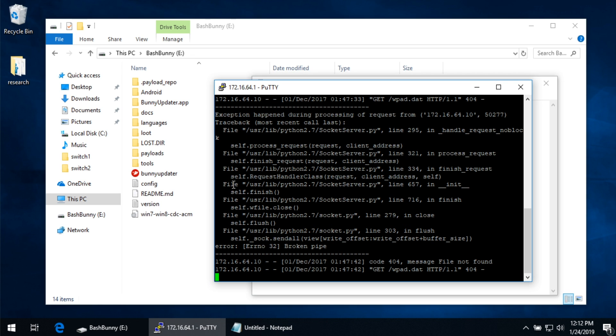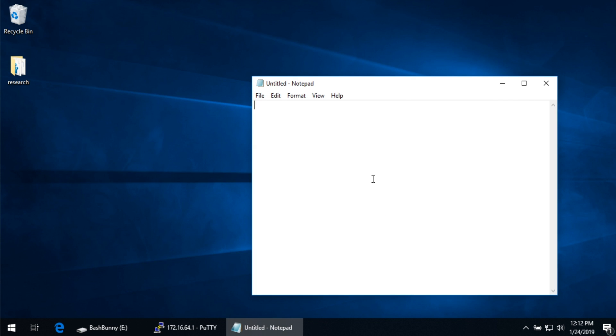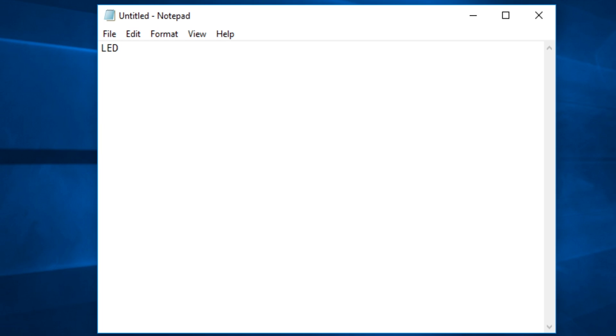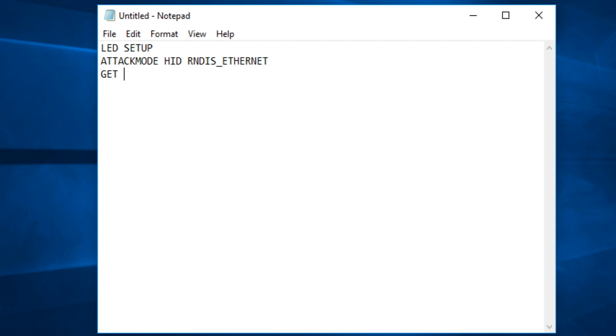Let's mock something up on our Windows box. Essentially the payload would start out with the LED setup so we know what it's doing, and then our attack mode HID and RNDIS Ethernet. Then, to make this portable, we're going to get a few variables. We'll get the host IP — what `HOST_IP` returns is the IP address of the bash bunny itself, which by default is 172.16.64.1. In 99.9% of cases you're probably not going to change it, but for the person that does, this allows it to work without hard-coding variables, which is always a good thing.